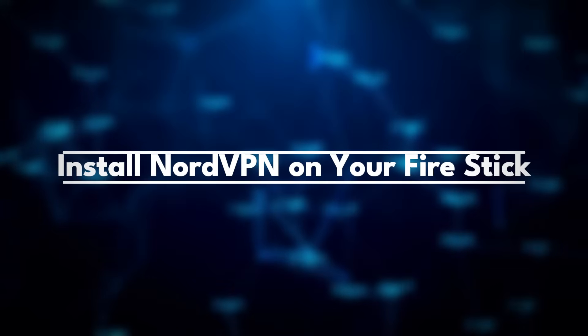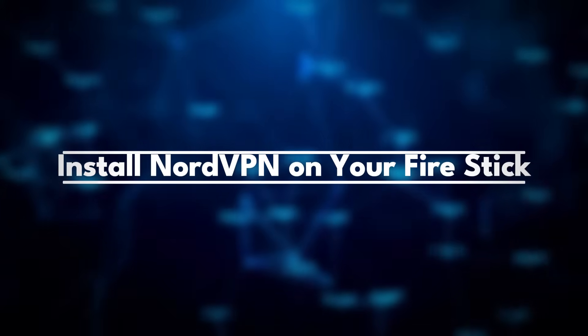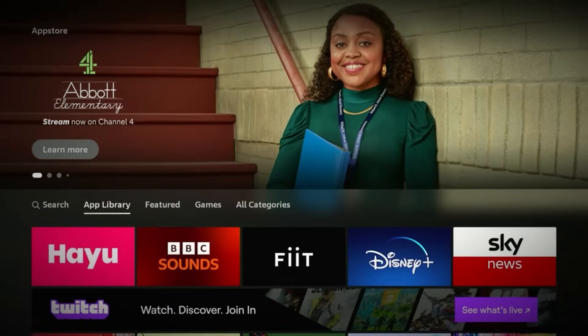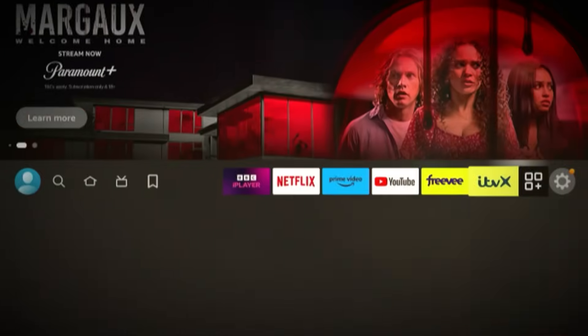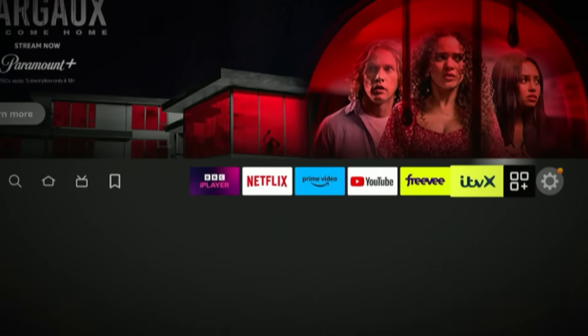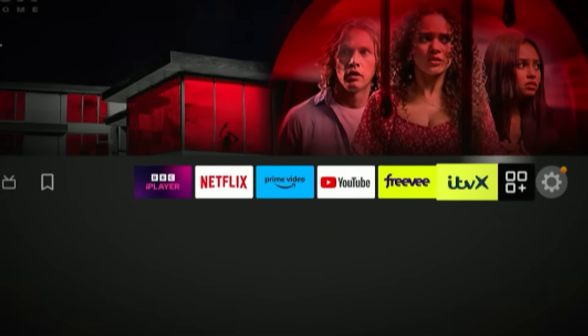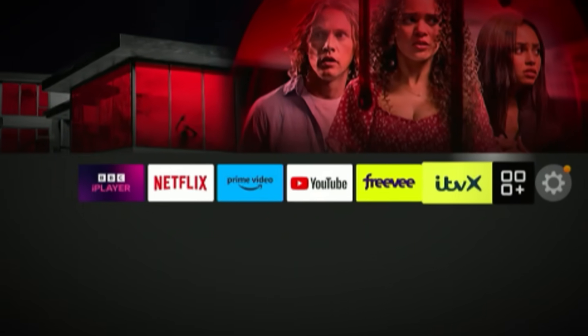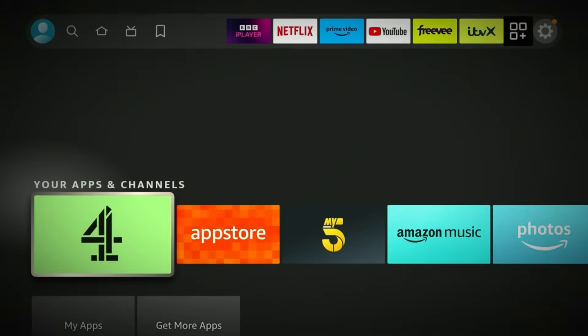Step 1: Install NordVPN on your Fire Stick. First, make sure you're on the Fire Stick home screen. From here, scroll all the way to the right until you see the app drawer icon — that's the one that lets you browse all your installed apps. Now click on App Store. Once you're in the App Store, move across to the search tab.